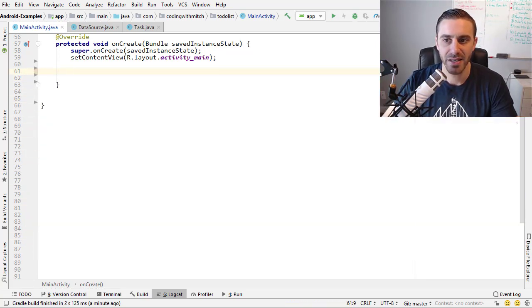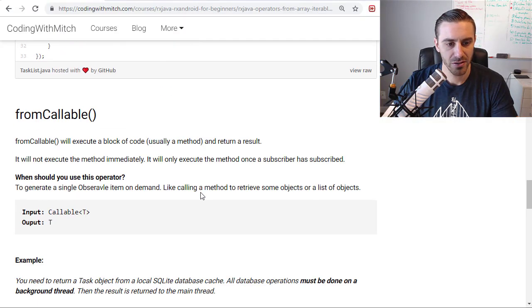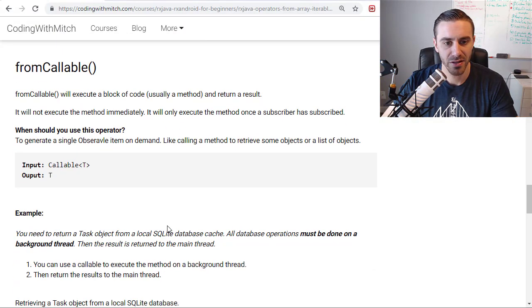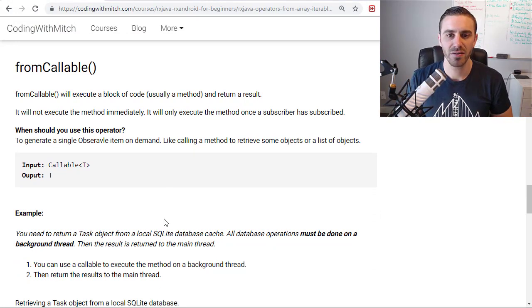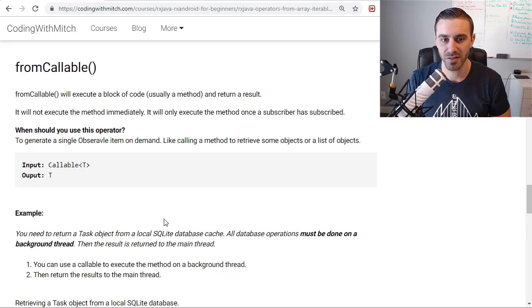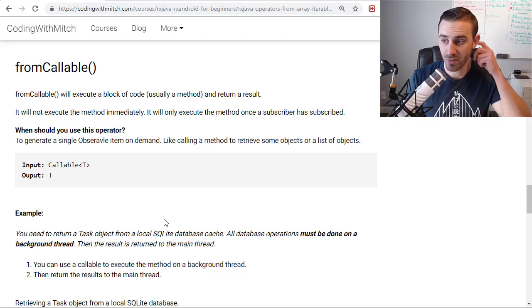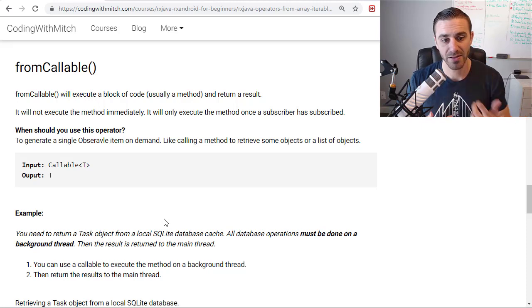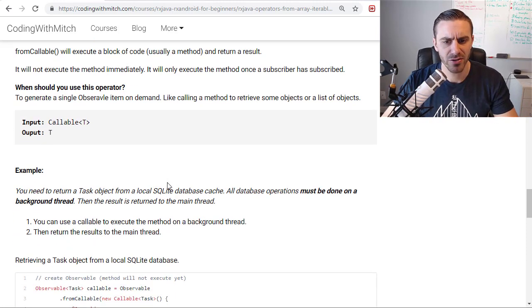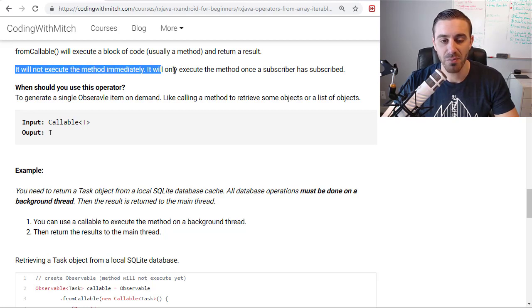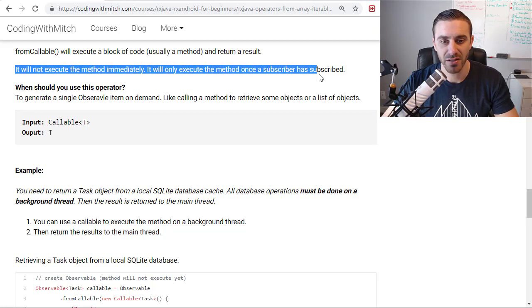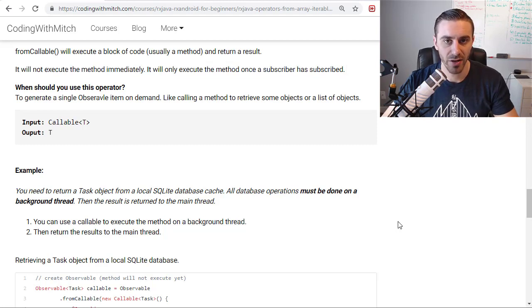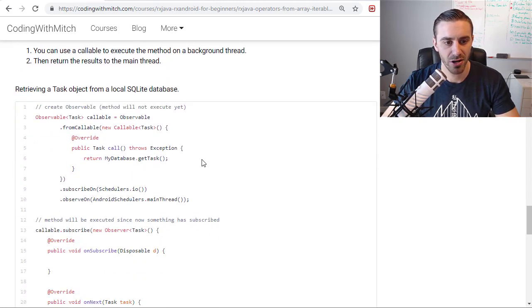Now the next one is the fromCallable operator. So the fromCallable operator is going to be great for anytime you need to do a database transaction. And especially with SQLite in the room persistence library, because what it lets you do is it lets you return an object or a list of objects by executing a method. And I forgot to mention too, all of these operators will not execute immediately. They will only execute once a subscriber is subscribed. So the fromArray, fromCallable, fromIterable, all of them are the same in that regard.